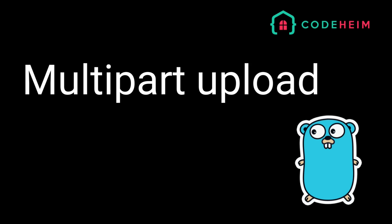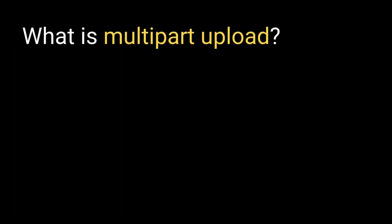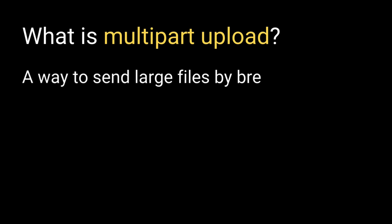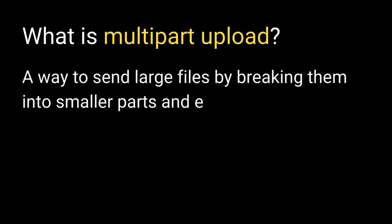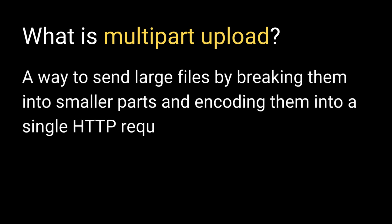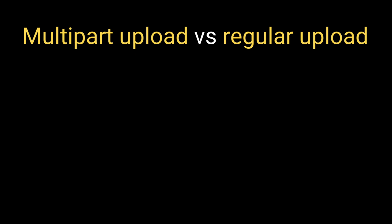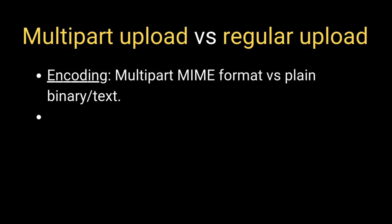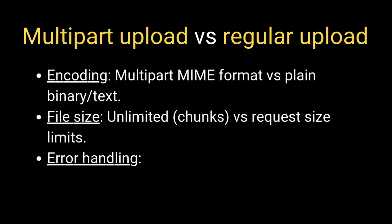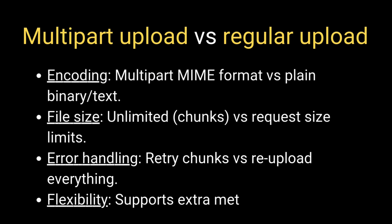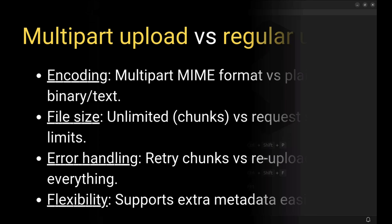So what is multi-part upload? It's a way to send large files by breaking them into smaller parts and encoding them into a single HTTP request. Unlike regular uploads, multi-part uploads handle large files more efficiently, allow retrying individual chunks if something goes wrong, and include metadata or extra fields along with the file.